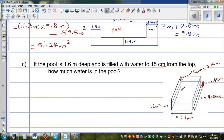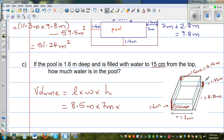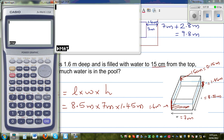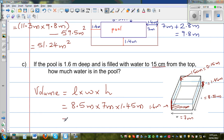That height gives us the volume of the water. Volume equals length times width times height. The length is 8.5 meters, the width is 7 meters, and the height is 1.45 meters — not 15 centimeters. Using the calculator: 8.5 times 7 times 1.45 gives 86.275 meters cubed.